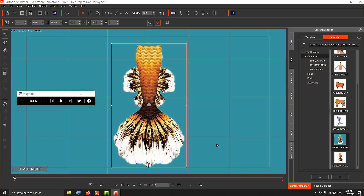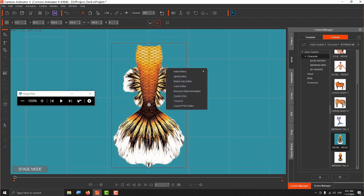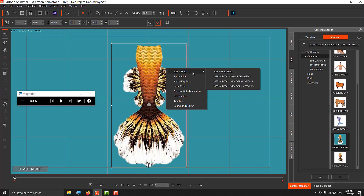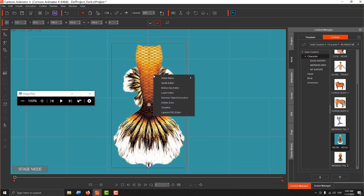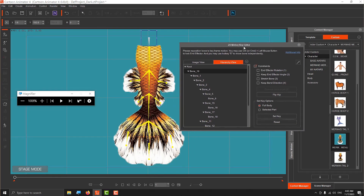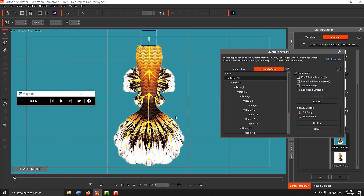Now we're going to animate the tail and add motions to the Action Menu. Right-click and go to the first option - the Action Menu. You can see I already added some motions. The Action Menu should start empty. First, open the Motion Key Editor - that's the third option. Move it to the side - you can see all the bones that make up this tail, which I showed you how to create.